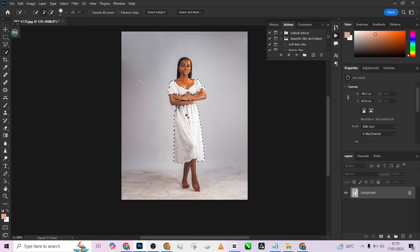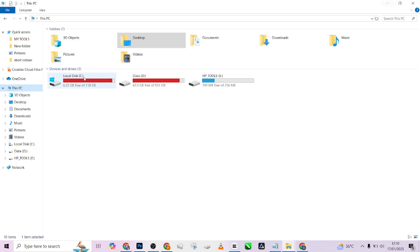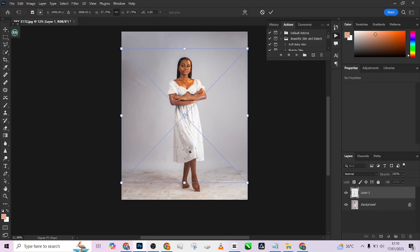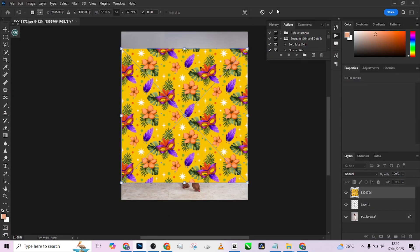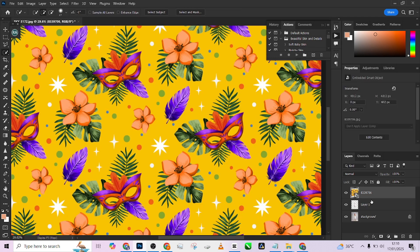The next thing you need to do is press Ctrl+J to separate the dress from the original layer. So we'll have the dress on a separate layer and the image on a separate layer. Then I'm going to drag my pattern in — look at the pattern we're going to be using. Just drop it over the image and press OK.